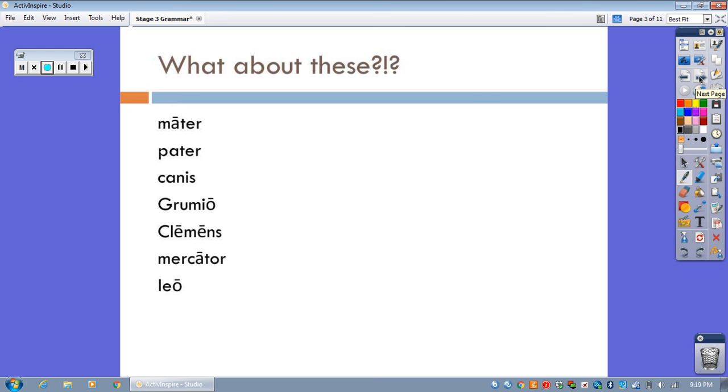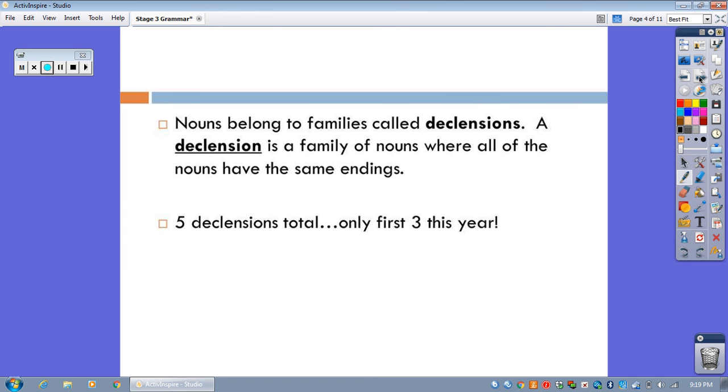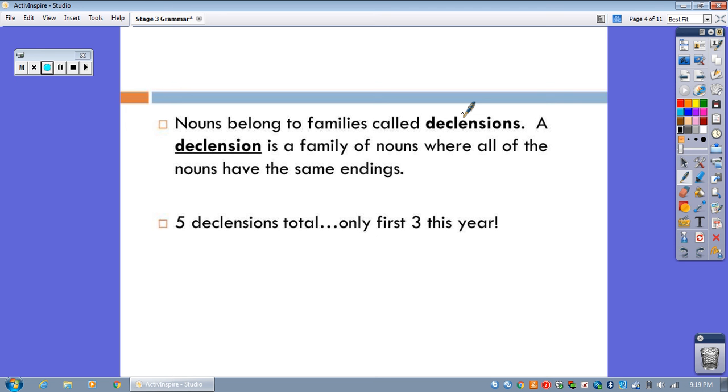We're talking about noun declensions. What is a declension? It's a noun family. More specifically, a declension is a family of nouns where all of the nouns have the same endings. In Latin, there are five declensions. In other words, five noun families in all. But we only focus on the first three declensions this year because about 95% of all nouns in Latin belong to either the first declension, the second declension, or the third declension.